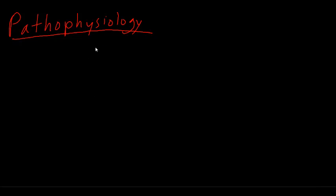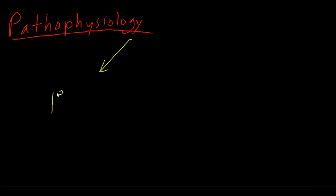Alright, now let's talk about the pathophysiology of hypertension. The pathophysiology pretty much says why does hypertension happen. This is the why portion. Now we can classify hypertension into two main categories. That's gonna be primary hypertension, and then we've also got secondary hypertension.